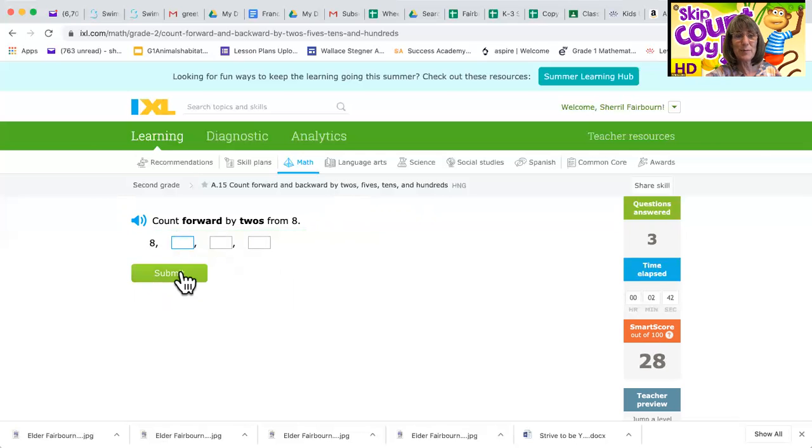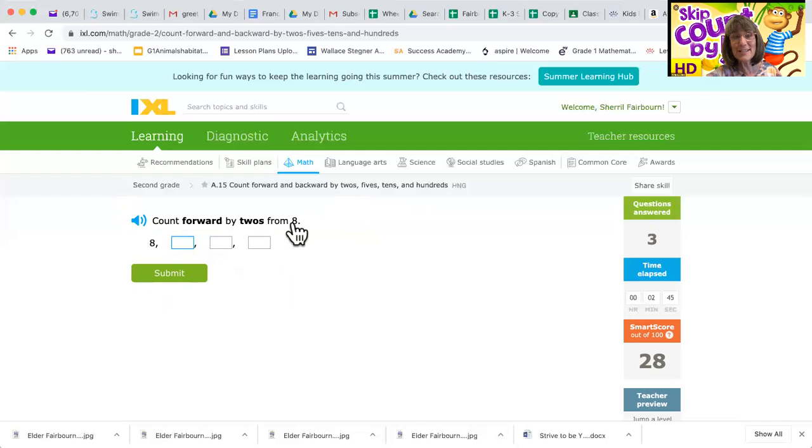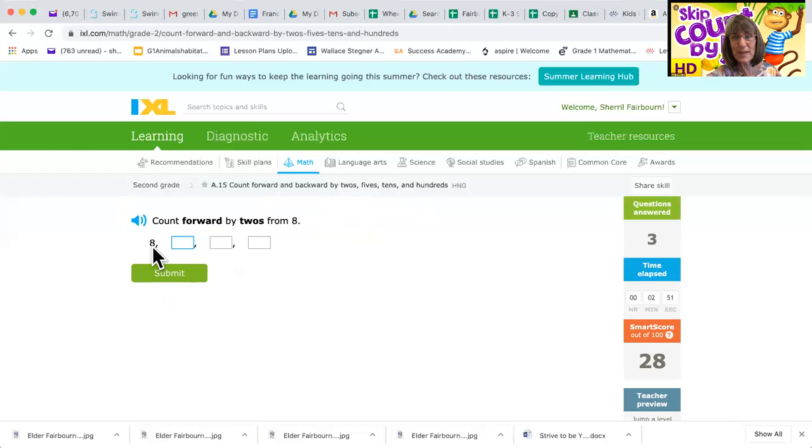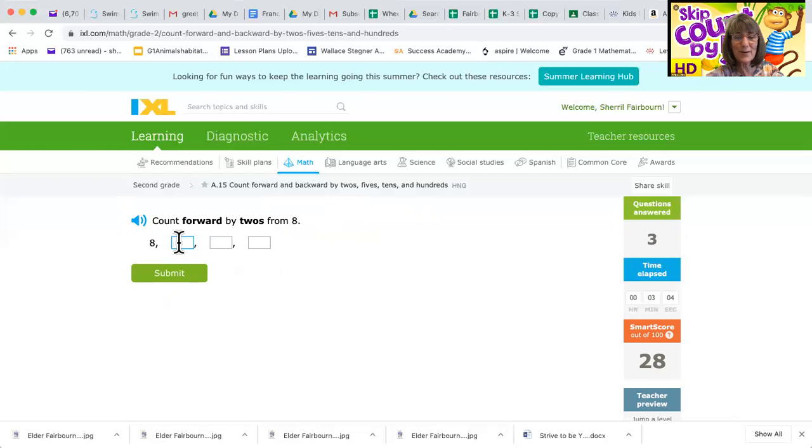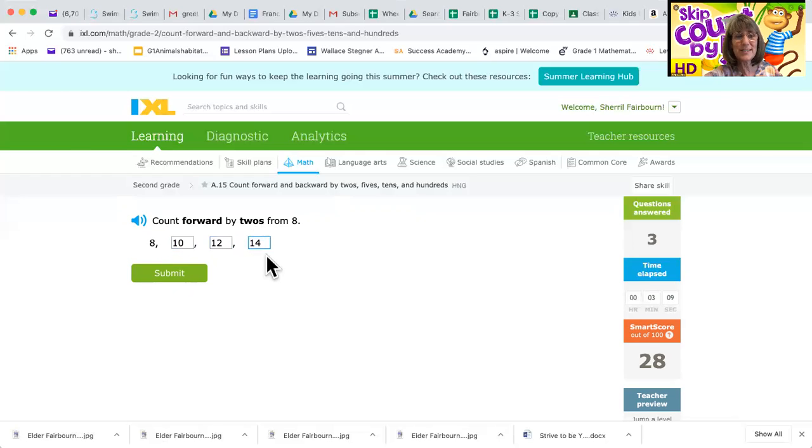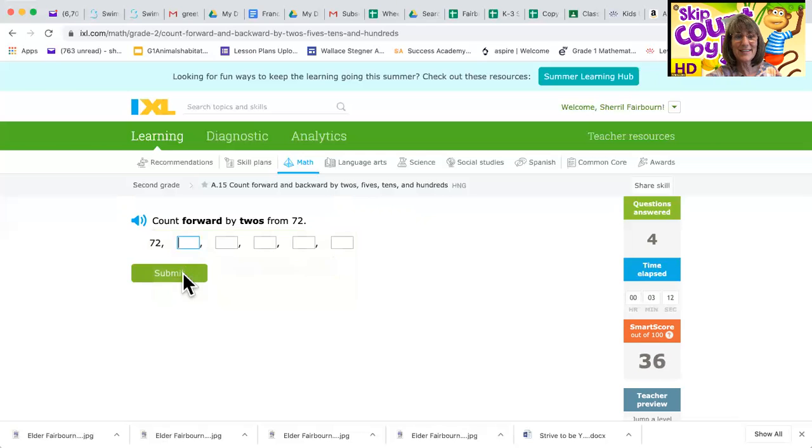Do one more. Count forward by twos starting at eight. Ooh, that's a tricky one. How would we do that if we didn't know what to do? Eight, hmm, what if I started back at twos? Would that help me? It might. If you are stuck and you don't know what comes after eight, do it like this: two, four, six, eight. Oh, now I know. 10, 12, 14. Nice.